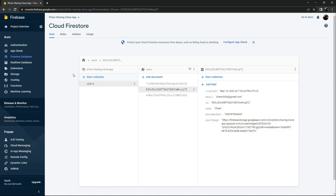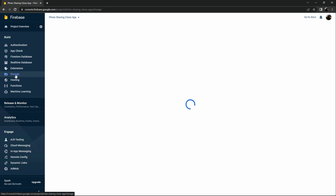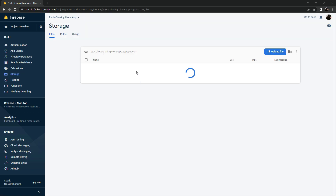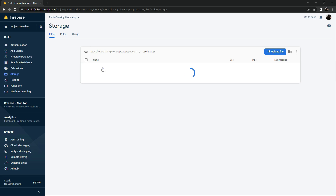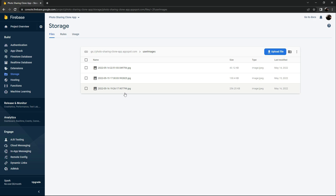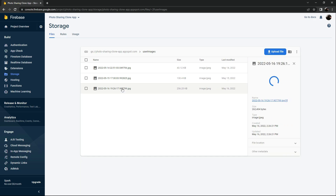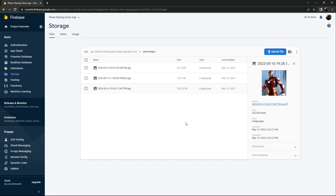Now we'll go to Storage and check the profile picture. Under user images, the third one — there we go, it's working fine.